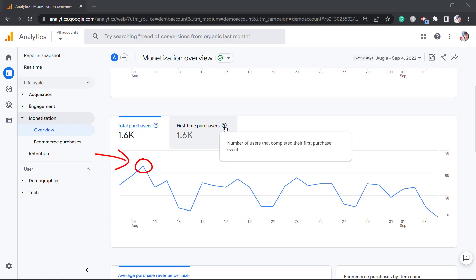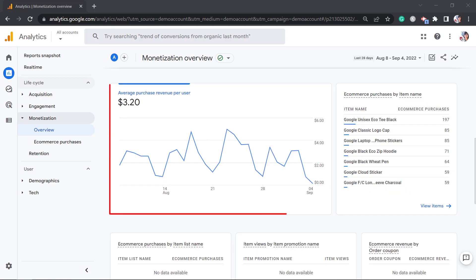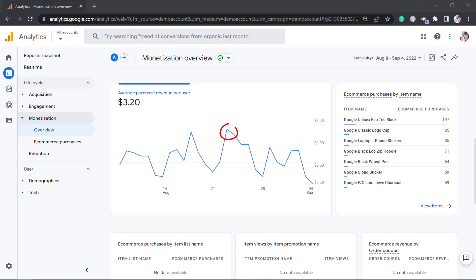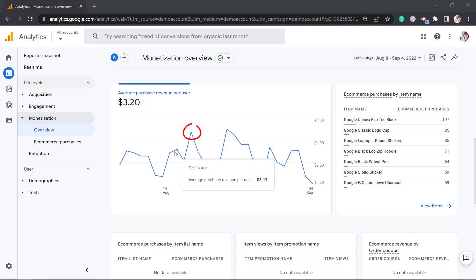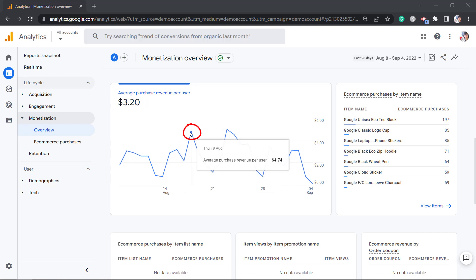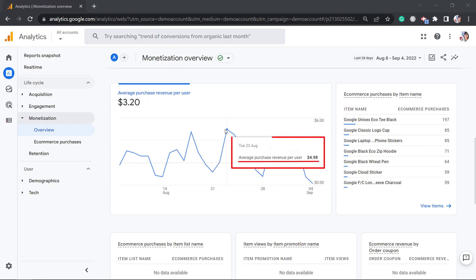You can check the number of purchases per day using this graph and discover the top trends where you have more purchasers. This graph also shows the average purchase revenue per user, so you can determine the top trends when users have the most purchases and the amount.